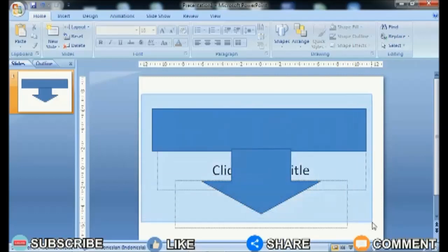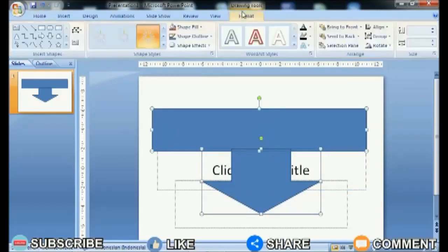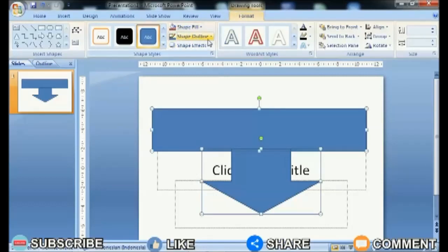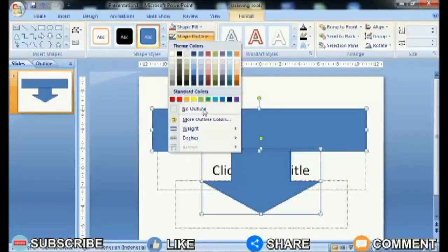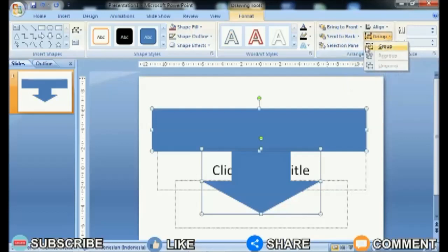Select the two shapes that you want to combine, then enter the Format menu in the Drawing Tools. In the Arrange section, select Group and select Group again.